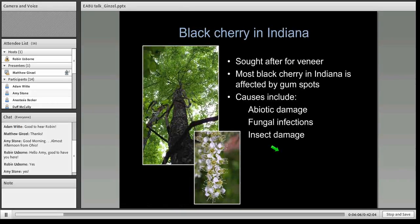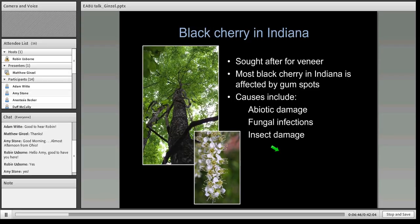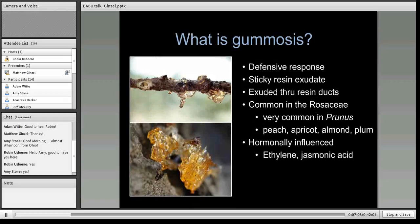One of the hardwoods of great value to Indiana is black cherry. Indiana grows very good white oak and black walnut, but our cherry, though it grows in good form, is attacked by a suite of insects that cause a response called gummosis. This gummosis reduces the quality of that wood by about 90 percent — it can no longer be used for veneer but rather for things like furniture interiors, greatly devaluing it. This gummosis or gum spotting in the wood is caused by a number of abiotic factors, including fungal infection, but insect damage is a great contributor.